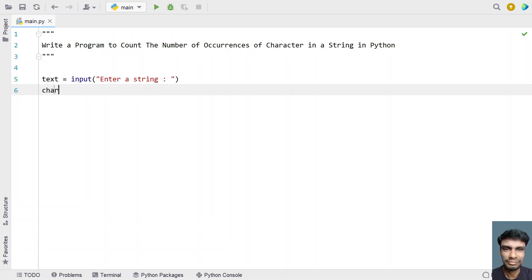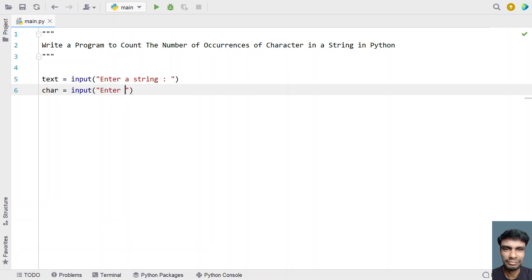Now let's take a variable 'char' to store the character. Using the input function call again, ask the user to enter a character.